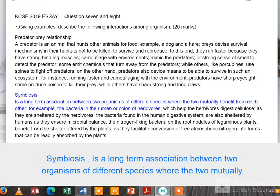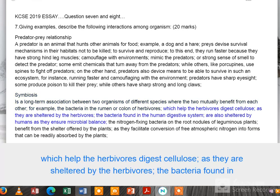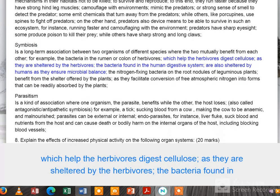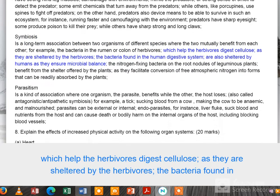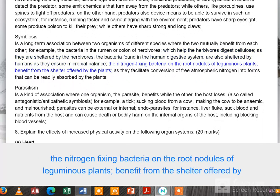Symbiosis is a long-term association between two organisms of different species where the two mutually benefit from each other. For example, the bacteria in the rumen or colon of herbivores help the herbivores digest cellulose, while they are sheltered by the herbivores. The bacteria found in the human digestive system are also sheltered by humans as they ensure microbial balance.